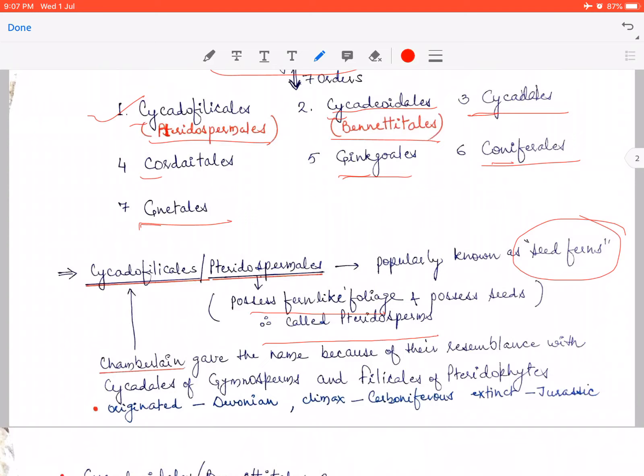Chamberlain gave this group a second name: Cycadofilicales. This name was given because the resemblance is both to cycads of gymnosperms and to the filicales group of Pteridophyta. It resembles Pteridophyta filicales because it has large megaphyllous fern-like leaves, and resembles cycads because it bears seeds. So whether you write Cycadofilicales or Pteridospermales, both are correct.